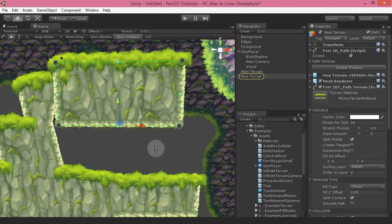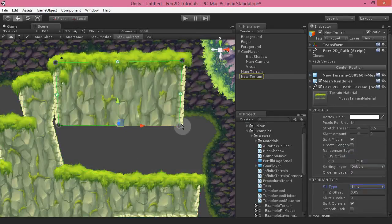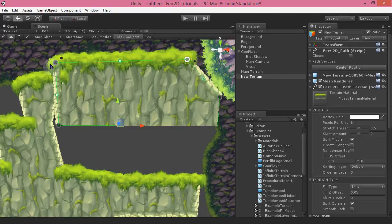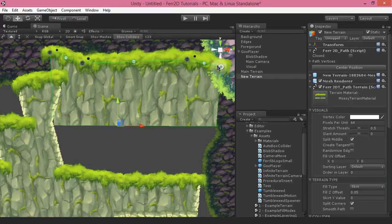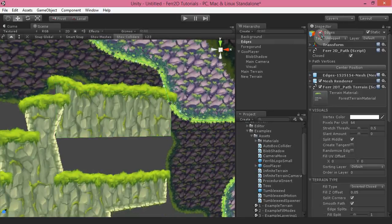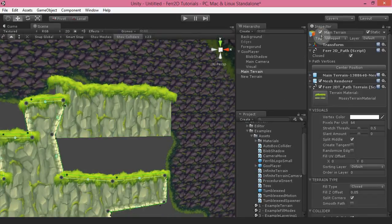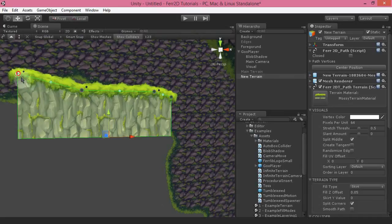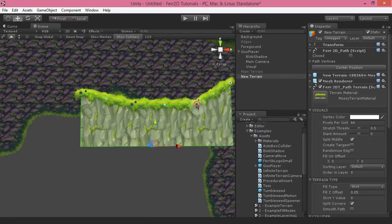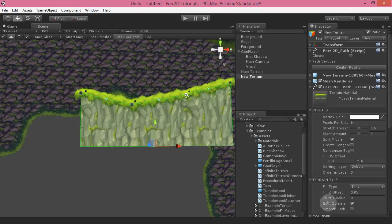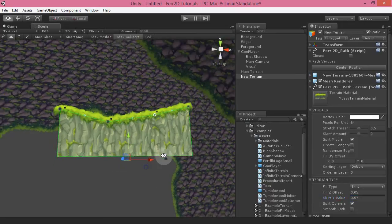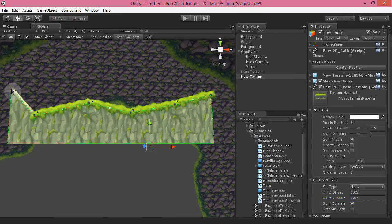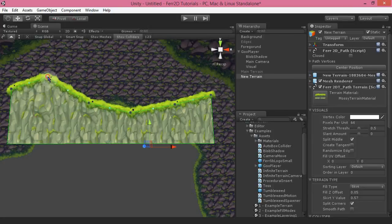The skirt basically has this bottom drop-down sort of layer to it. It goes to the end points of the path and drops down a certain amount. You can see there's the skirt Y value, which defines how far down that skirt drops. This is excellent for platforming stuff where you're going from one side of the screen to the other.